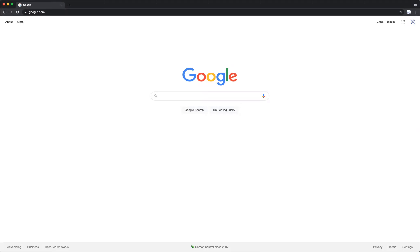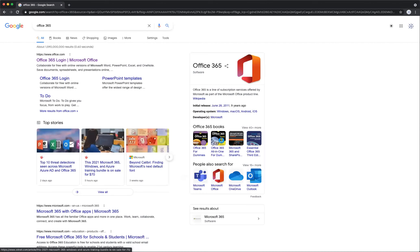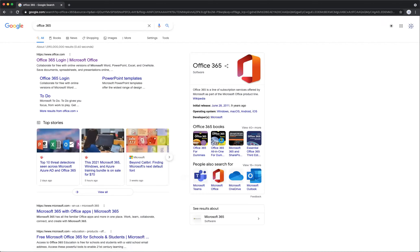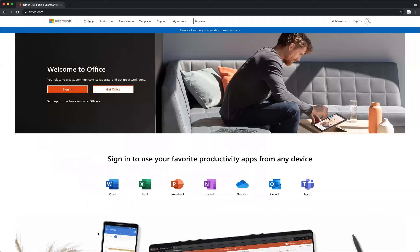What we're going to do is type 'Office 365' into Google. Check up here and you'll see the Office 365 login. Make sure it is this URL: https://www.office.com. Then go ahead and click on that, and this will take you to this page.